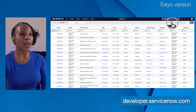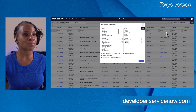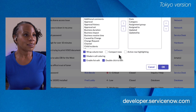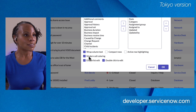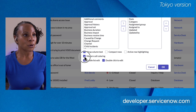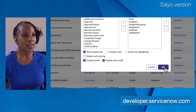Now let's play around with the all list options. We'll select the gear icon again. In here we have a few options. Let's deselect 'modern cell coloring' — this will affect the priority column. We deselect it here and then select okay.